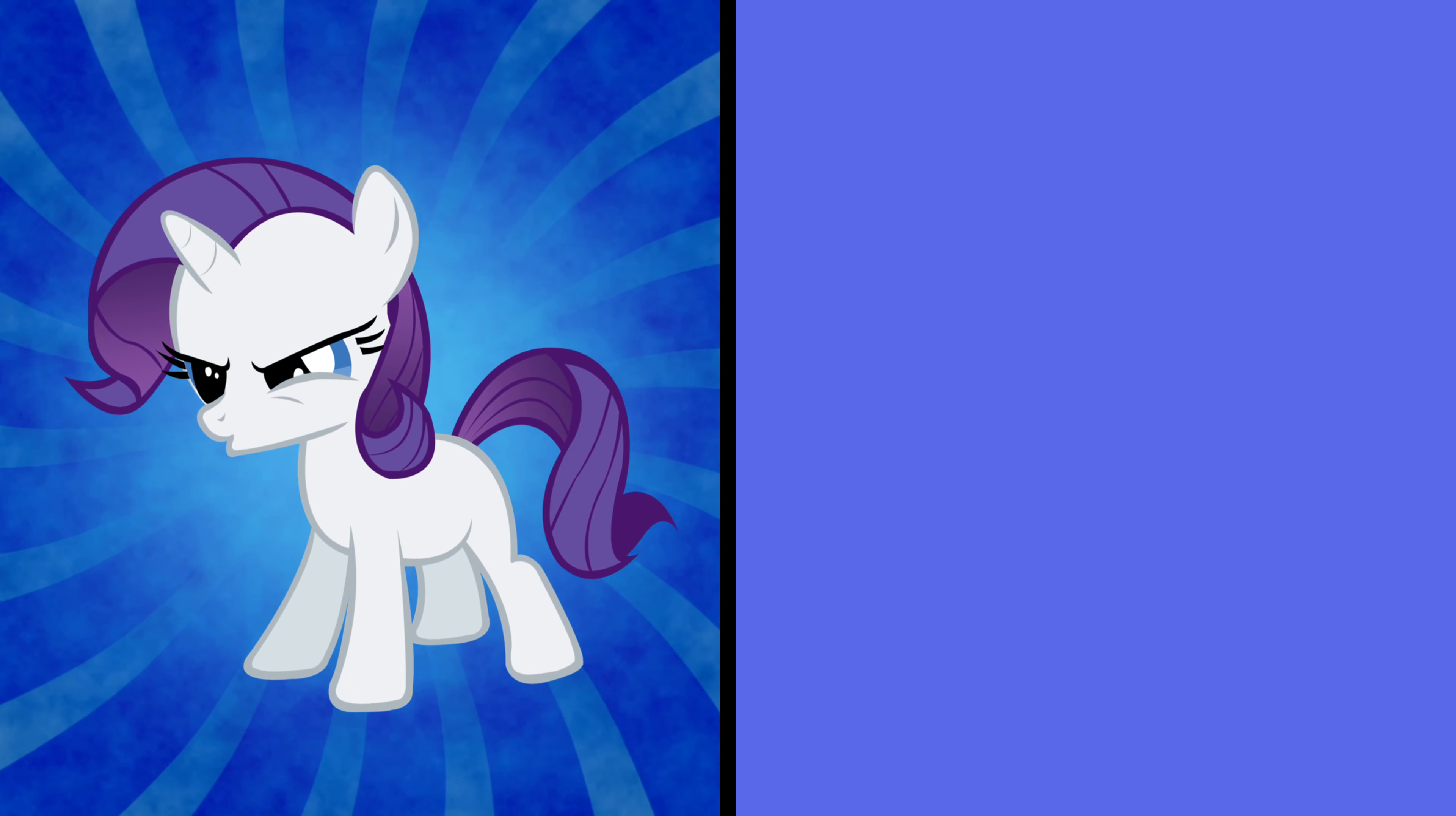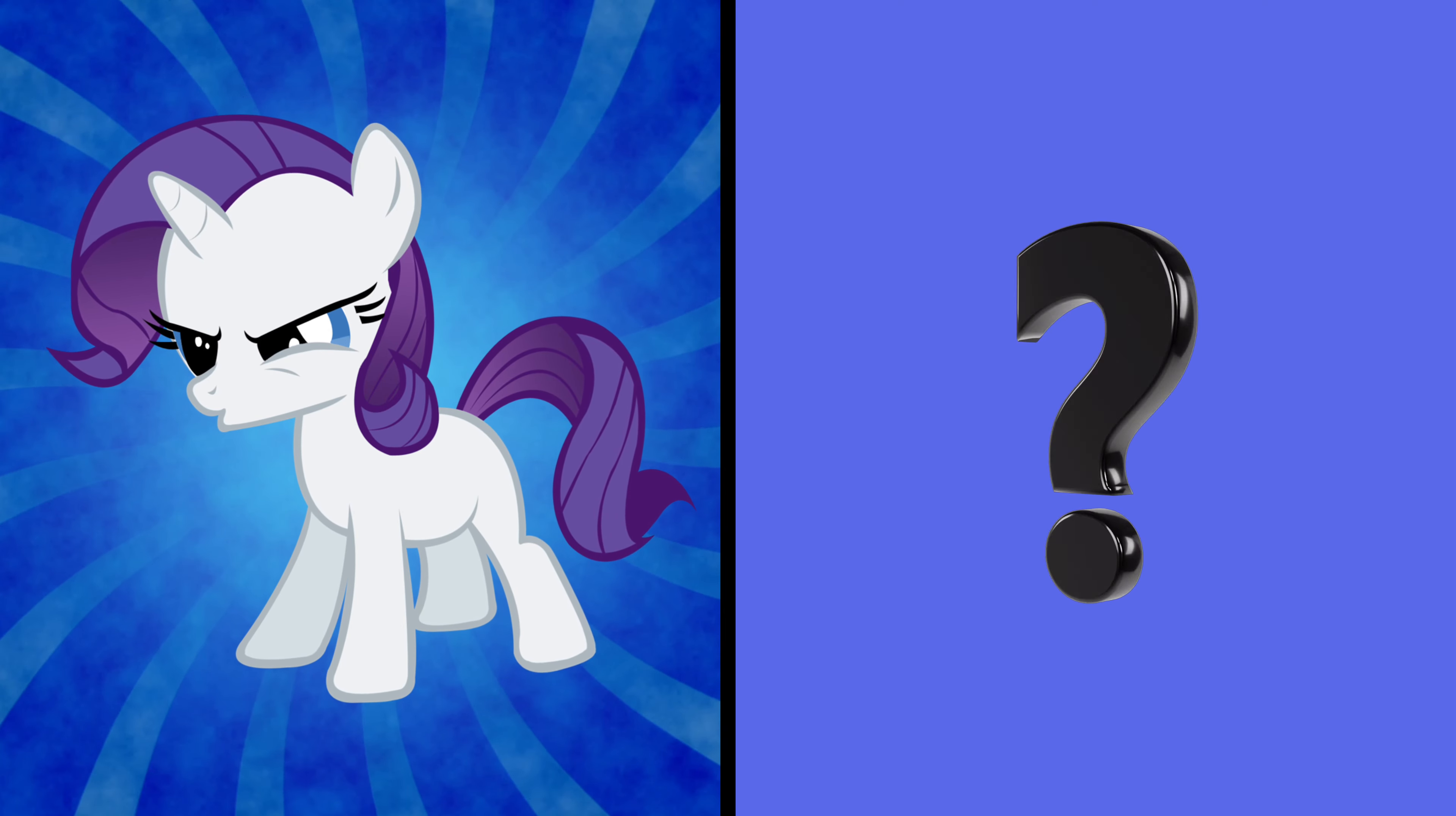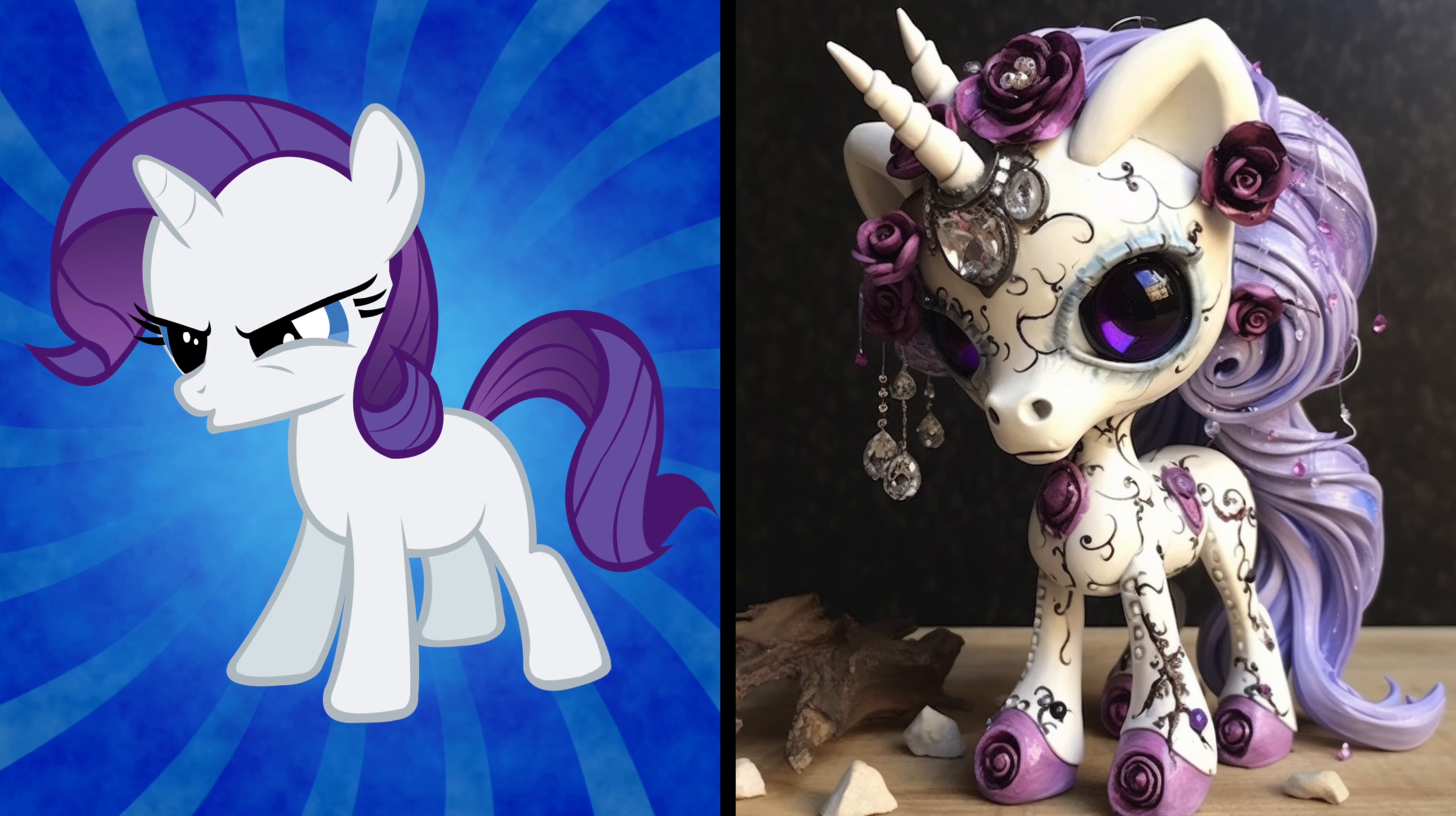Behold Rarity, the fashionista extraordinaire. Now watch as she embraces a glamorous zombie look. Even as a zombie, Rarity's sense of style is fabulously undead.